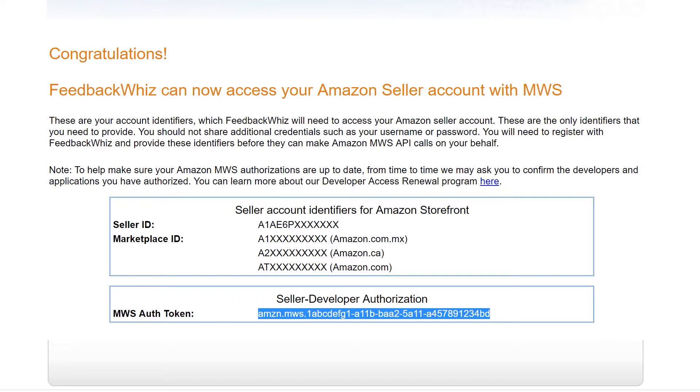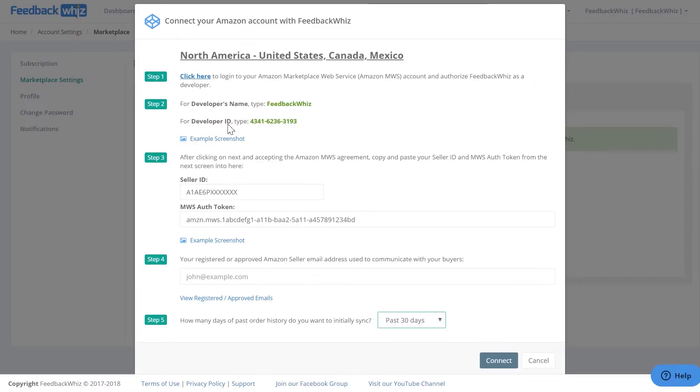Once you have them copied, go ahead and go back into FeedbackWiz and paste it into Seller ID section right here for the Seller ID, and then paste in the MWS auth token right here.